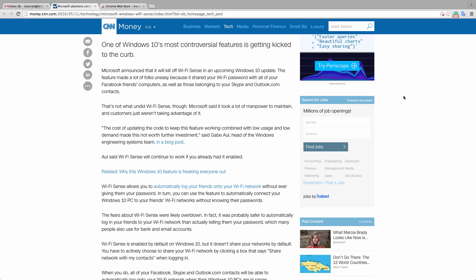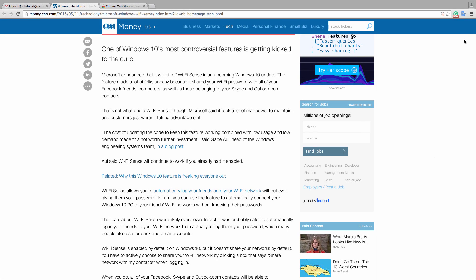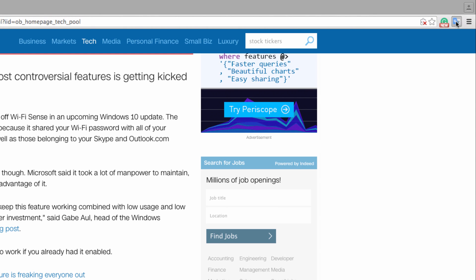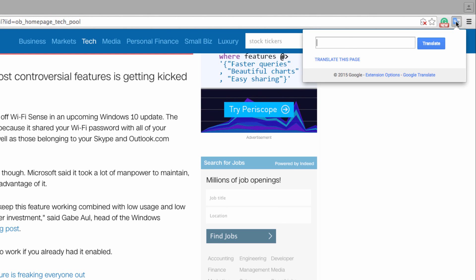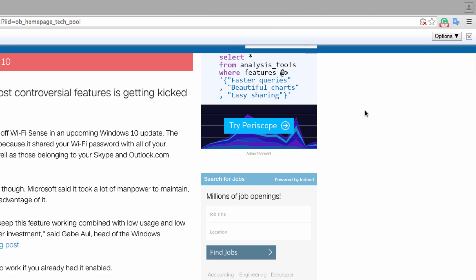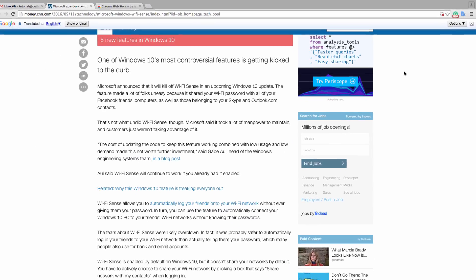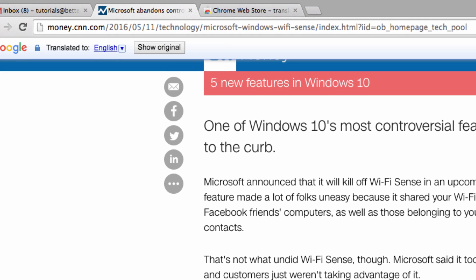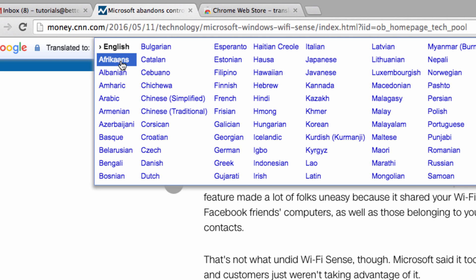Now I'm going to navigate to a site that I would like to translate. Once I'm there, I click on the extension icon that we just installed, and a toolbar is going to appear here, where I can choose what language I want to view the page in. So I'm going to change this from English by clicking on it, and then selecting French.